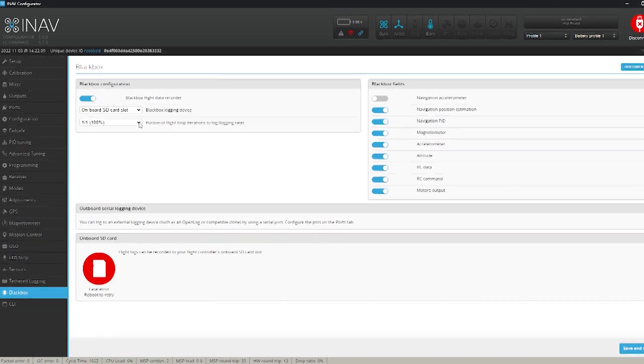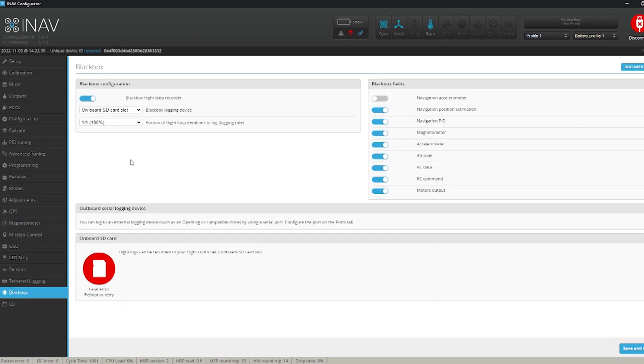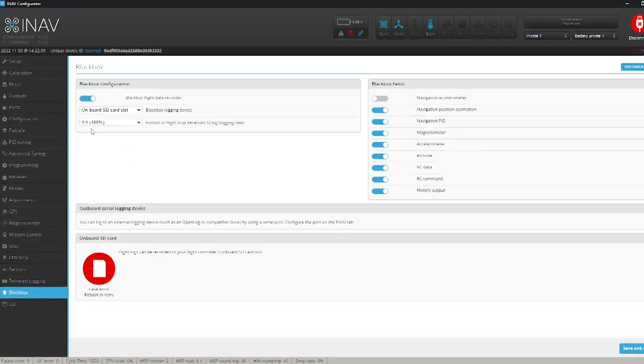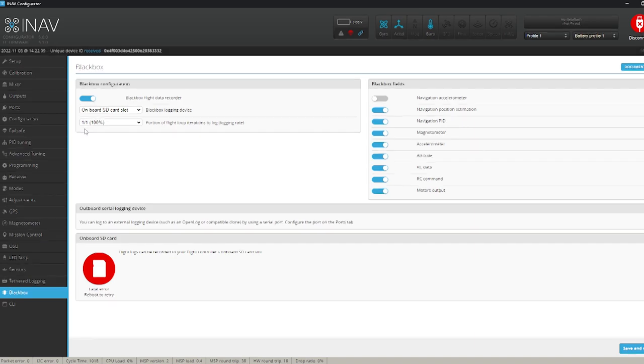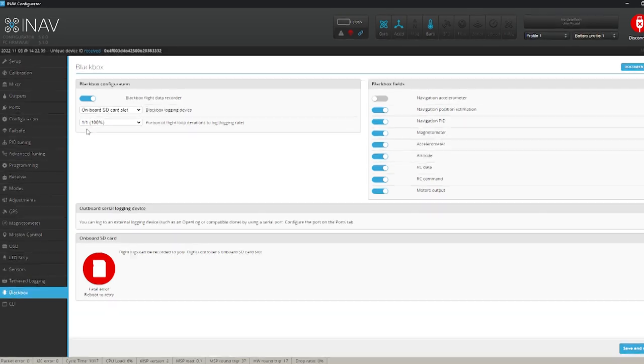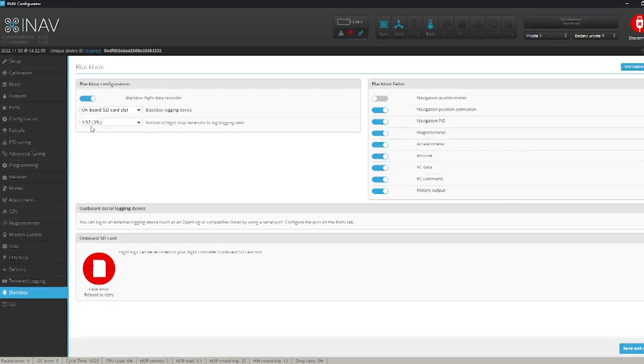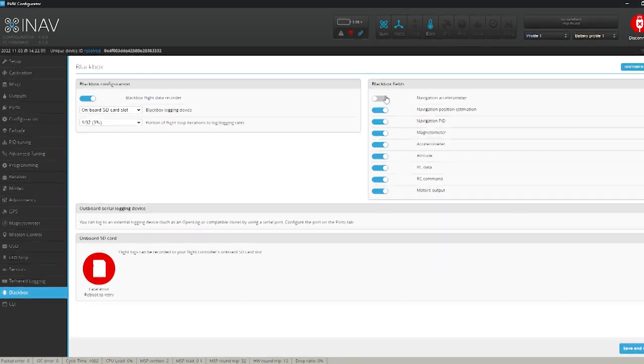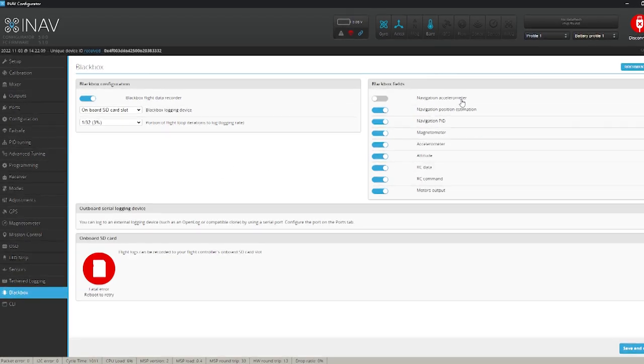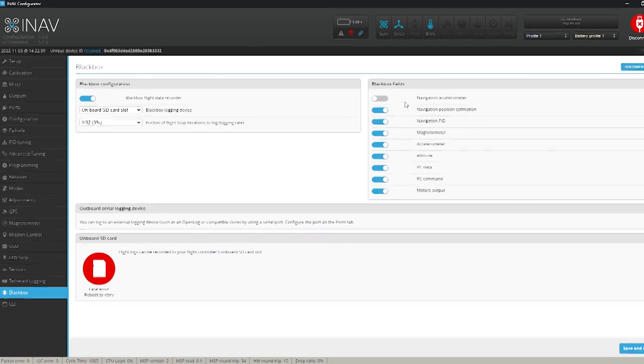So this here you just set up to use the onboard logging. And this part here we just choose you don't want it to be set at a hundred percent because it'll take up too much of your SD card I believe.